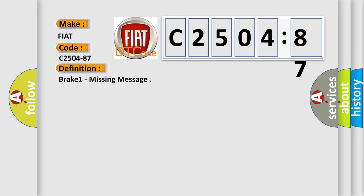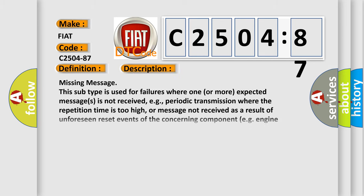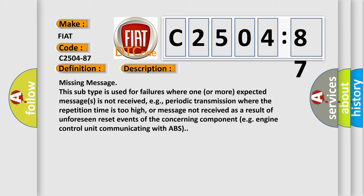The basic definition is Brake 1 Missing Message. And now this is a short description of this DTC code. This subtype is used for failures where one or more expected messages is not received, e.g., periodic transmission where the repetition time is too high, or message not received as a result of unforeseen reset events of the concerning component, e.g., engine control unit communicating with ABS.